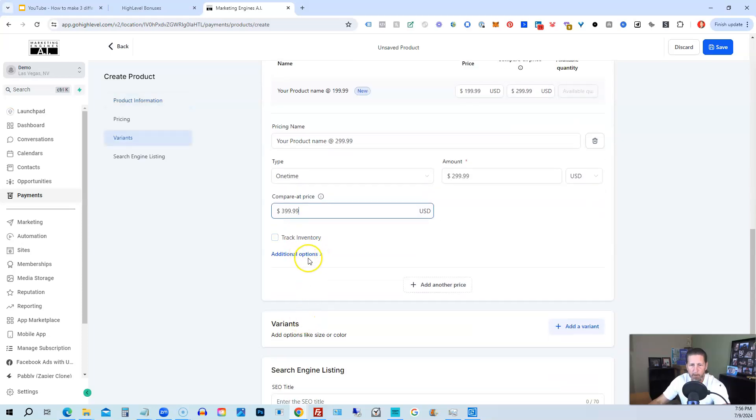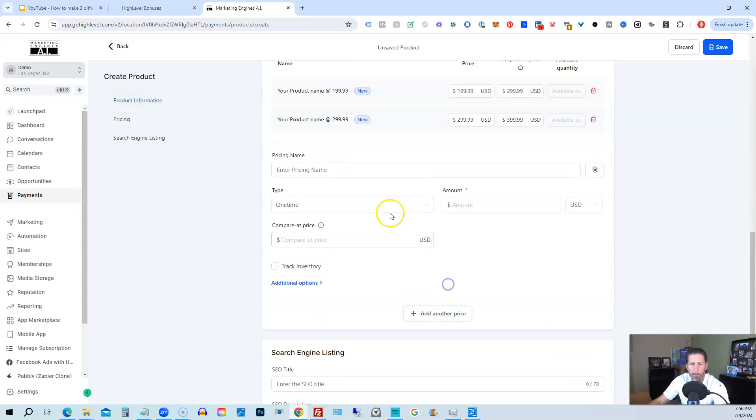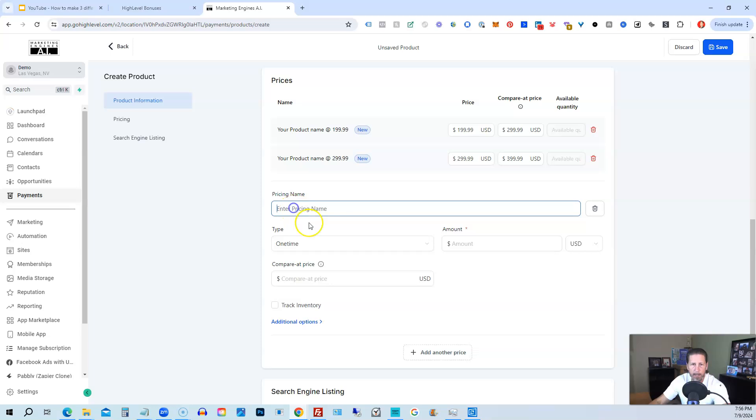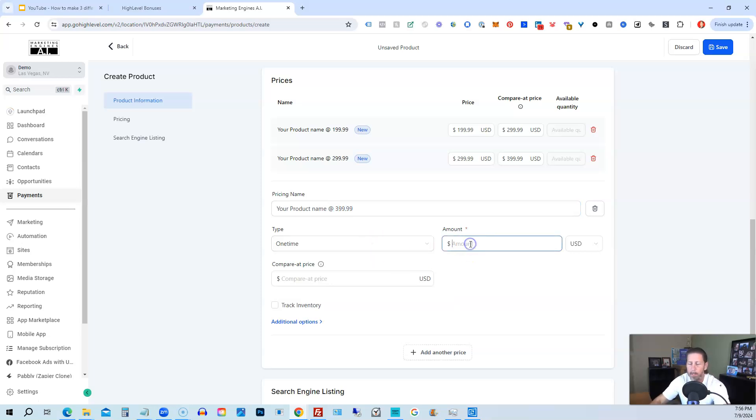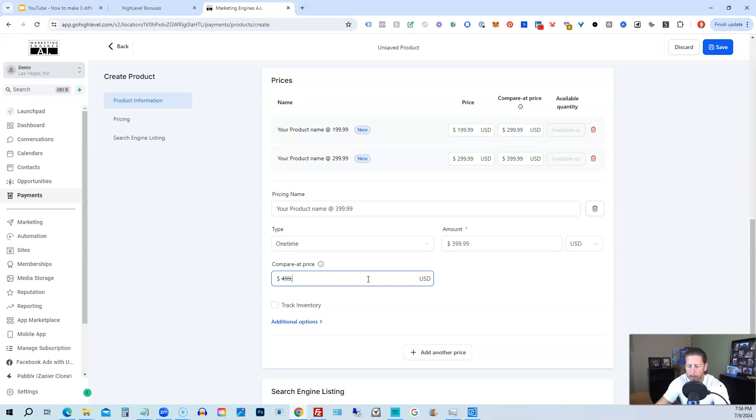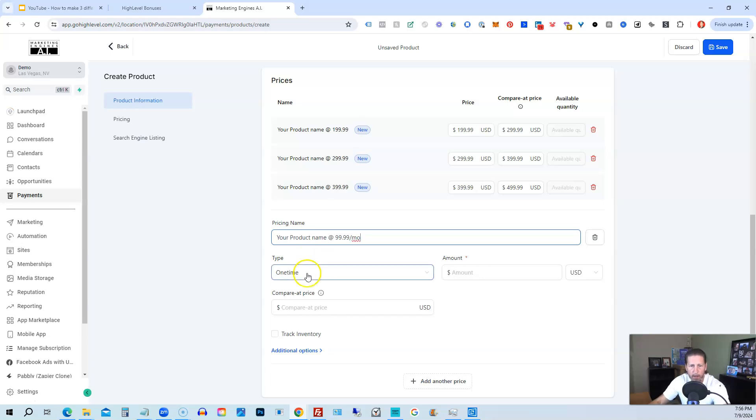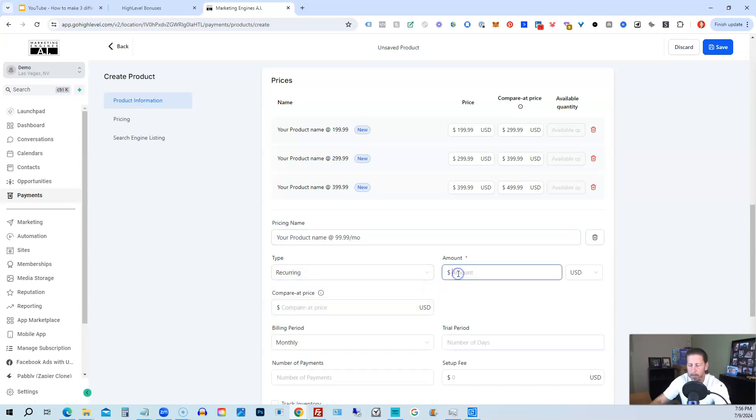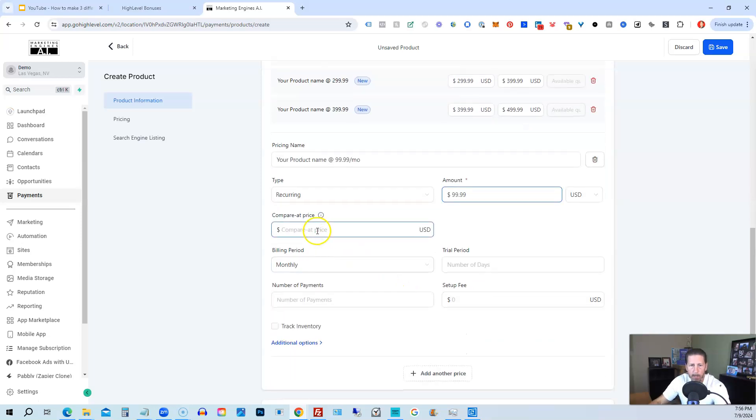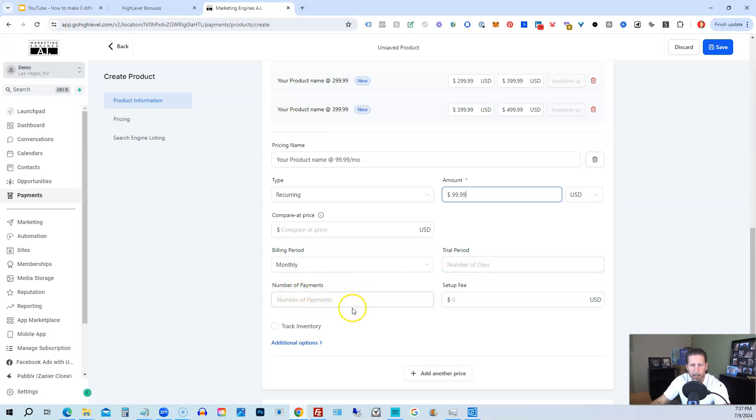This one could be $299. And then this could be $399 compare price. You can track inventory if you want as well. And if I want to add one more price, I could do that. And I can always call this your product name at, and then whatever the price point. This one might be $399. And then the compare price could be $499. Now, the compare price is not required. It's just optional. And if I wanted to add, let's just say I wanted to add one more for a recurring, just to show you what a recurring looks like. So your product name at, like, $99.99. And then we'll put MO for month. This would be recurring. Let's say it's $99.99. We're not going to use a compare price on this one. Monthly trial period, we have none. Number of payments, we're going to leave that blank because we're just going to have this infinitely bill unless you want to put a cap on the number of months or number of payments. You can add a setup fee if you want.